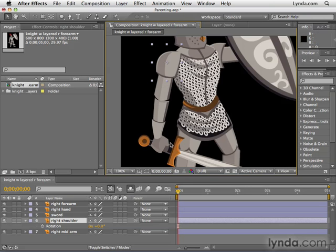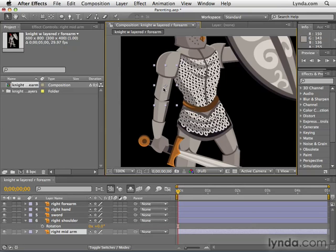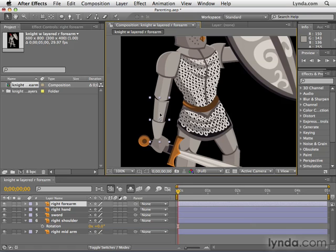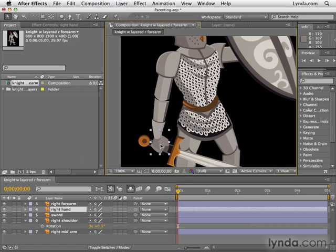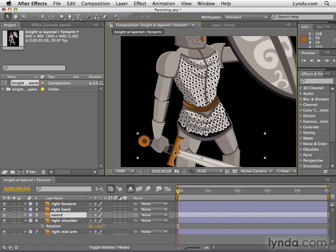We have many pieces, from the sword all the way to the shoulders. The shoulder is going to be the ultimate parent. The child of the shoulder is going to be the mid arm. The child of the mid arm will be the forearm. The child of the forearm will be the hand. And the child of the hand will be the sword.